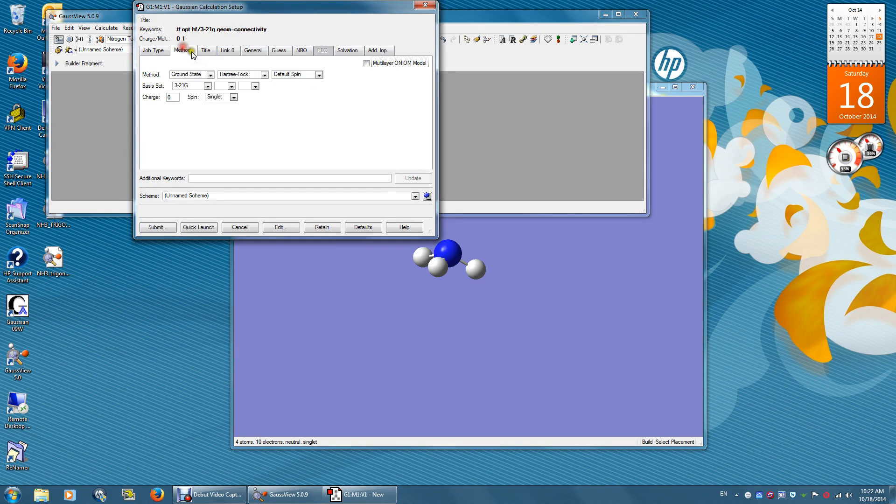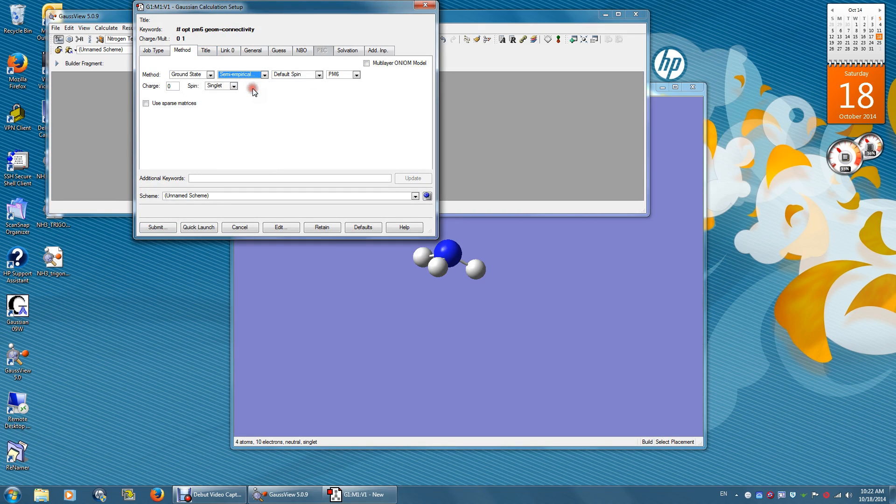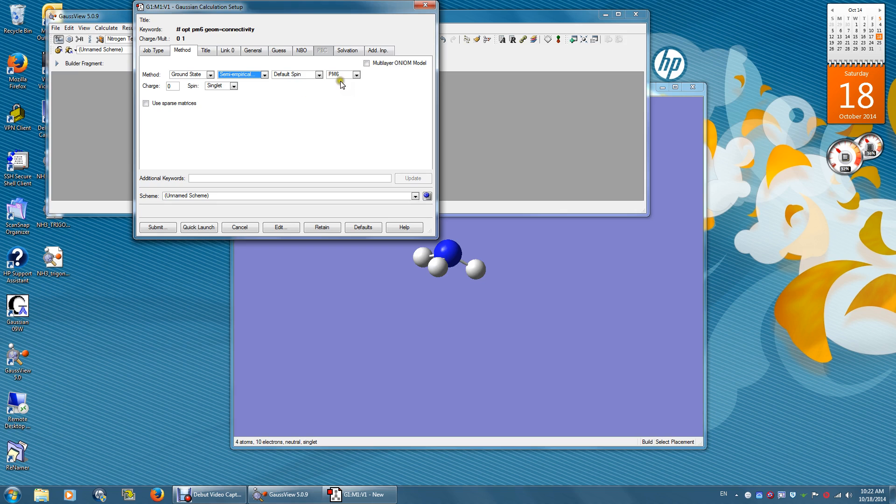The method should be semi-empirical. PM-6 is one of the semi-empirical methods. It's the default. We will use PM-6.